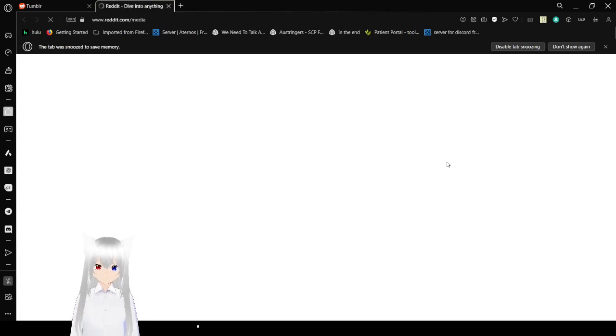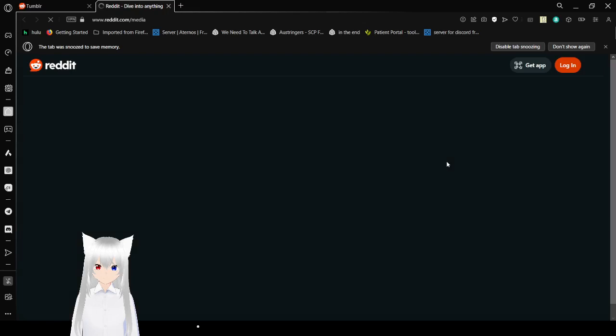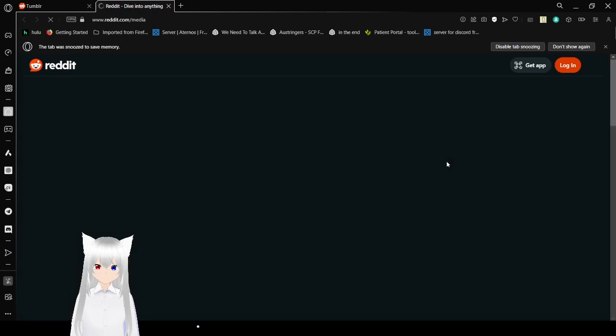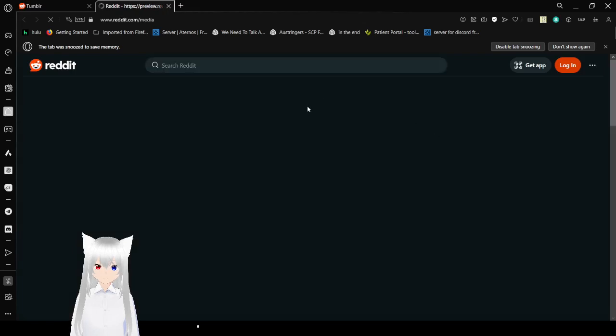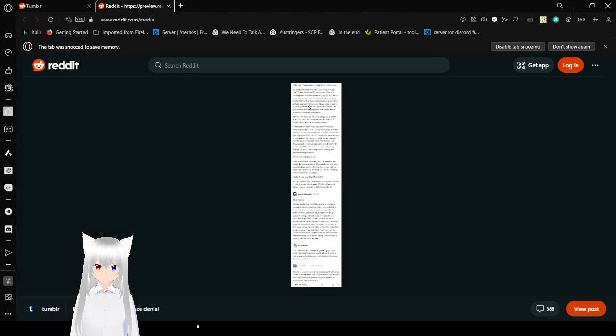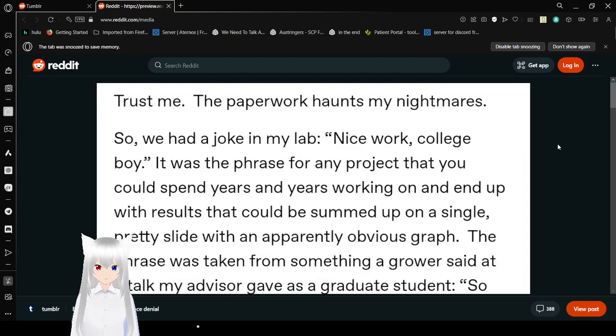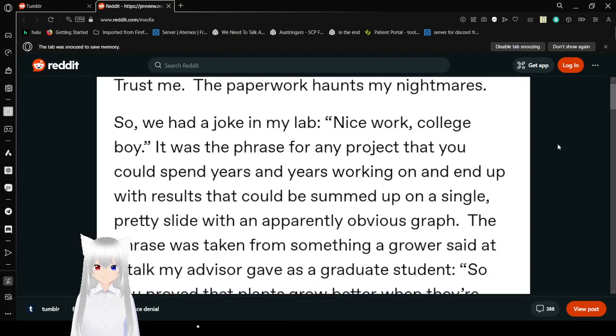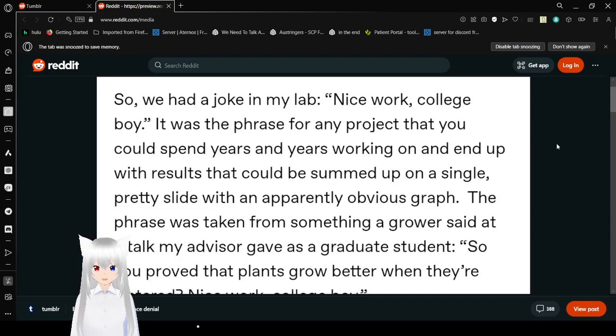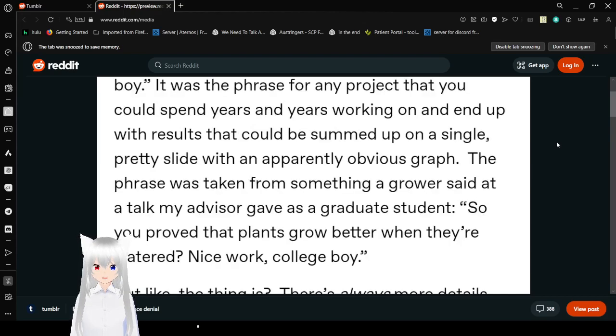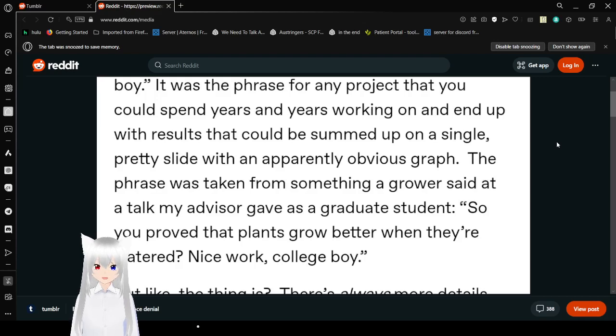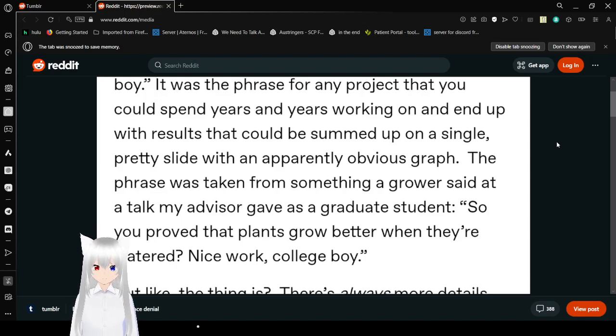So, let's just remember that there's a reason why we won't really have winter in 50 years from now. Actually, more like 20 years from now. Trust me, the paperwork haunts my nightmares. So, we have a joke in my lab. Nice work, college boy. It was the phrase for any project that you could spend years and years working on and end up with results that could be summed up on a single, pretty slide, with an apparently obvious graph.